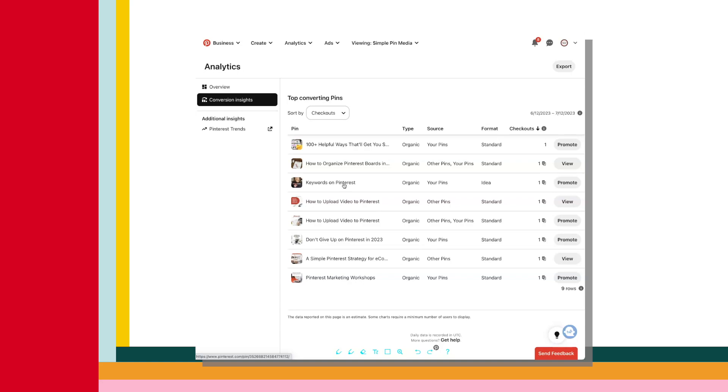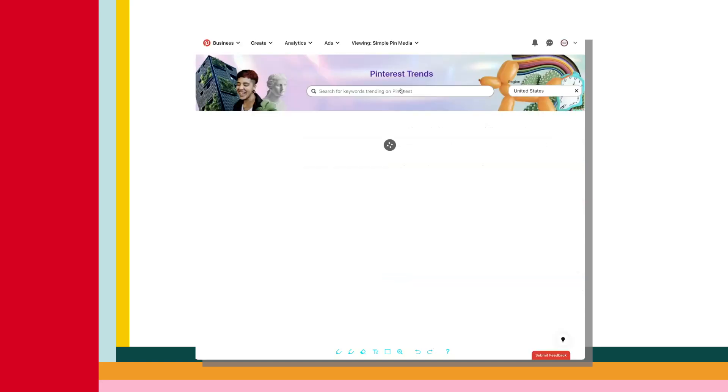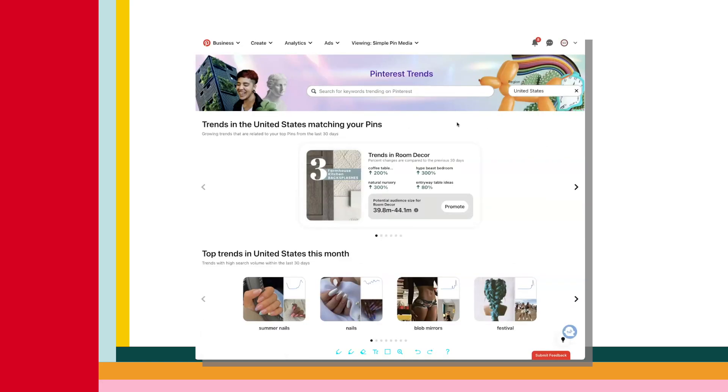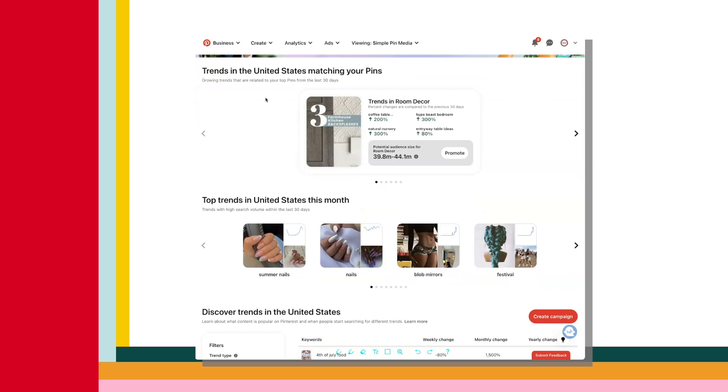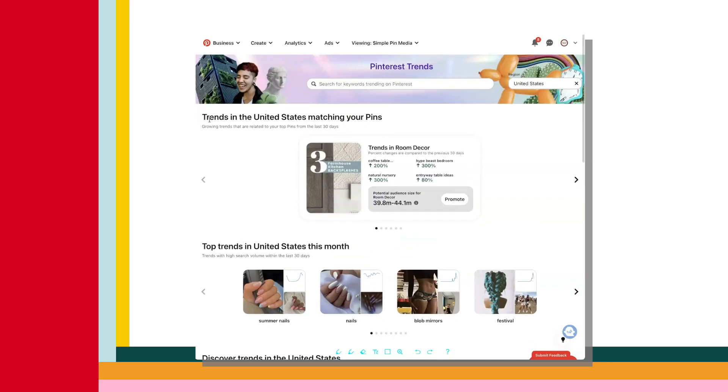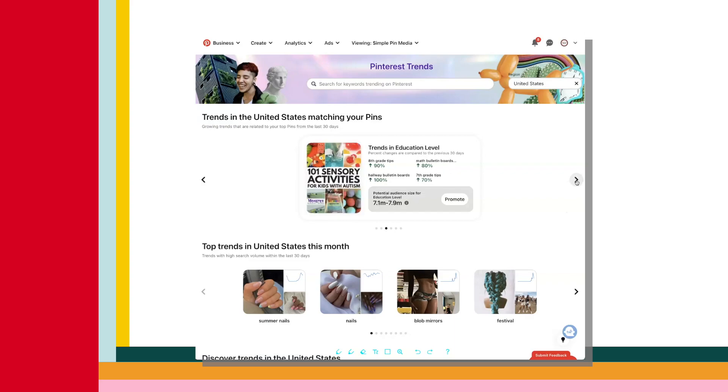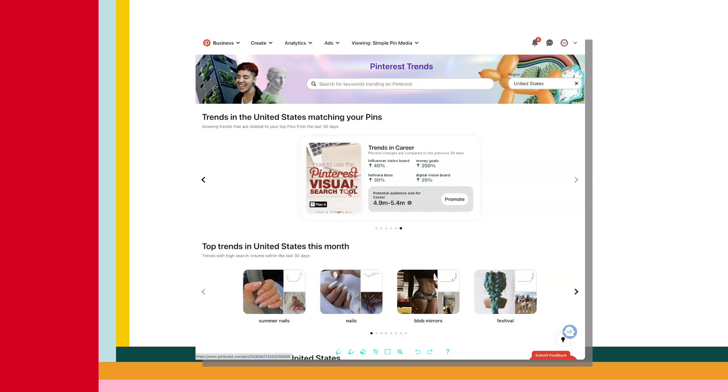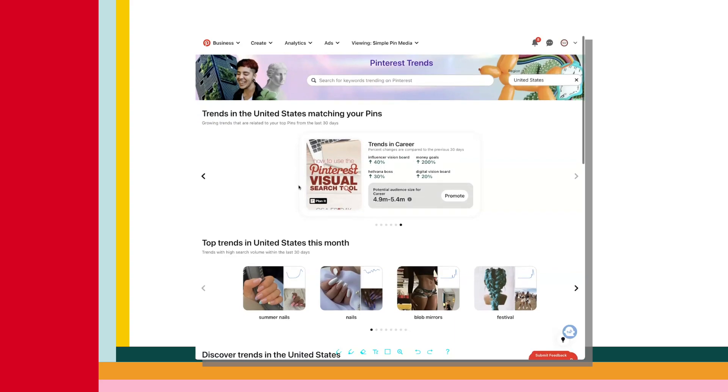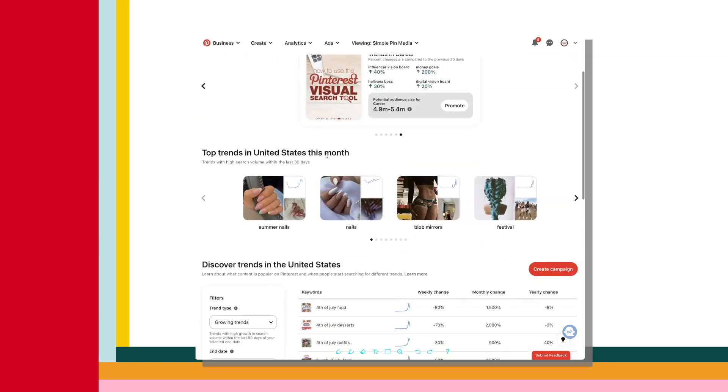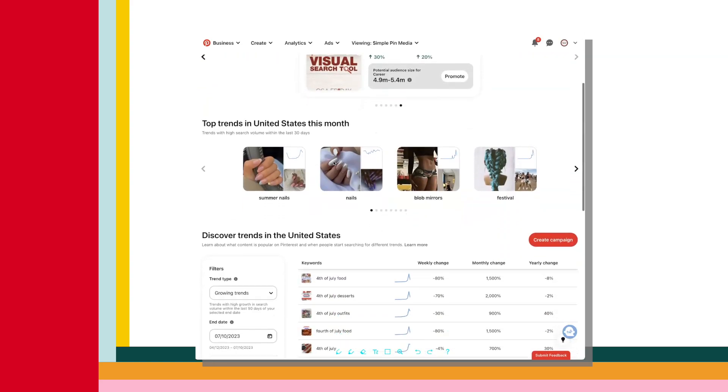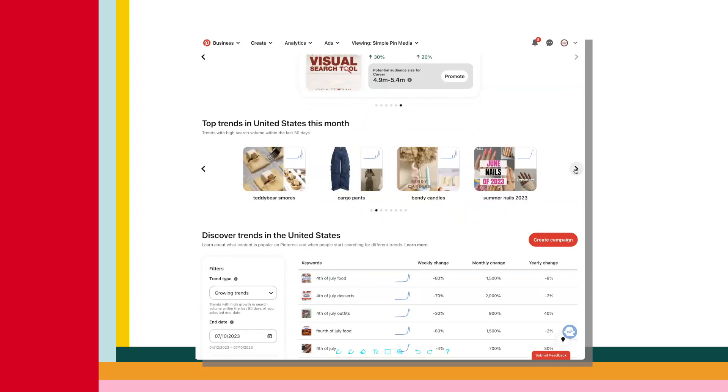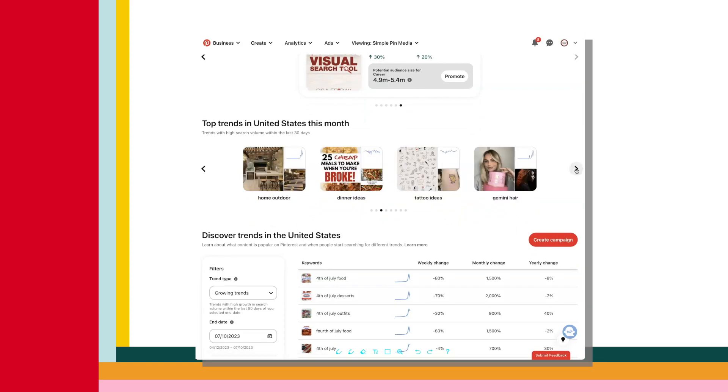And last, we have trends. You can use this tool to learn when people start searching for various keywords to find out what content is popular on Pinterest and to see what's trending specifically among your audience. When you open the trends tab, you will see growing trends in your country that match your pins, which is really kind of cool. I'm going to search through one of our pins here and it gives us some topic ideas that kind of relate to this pin. And then that could give you more content ideas. And then you keep scrolling down, you'll see top trends in your country for the month, which is another source of content ideas.